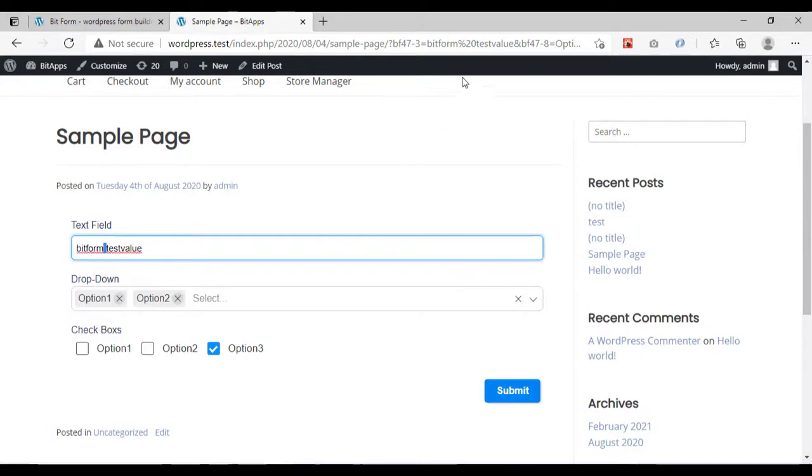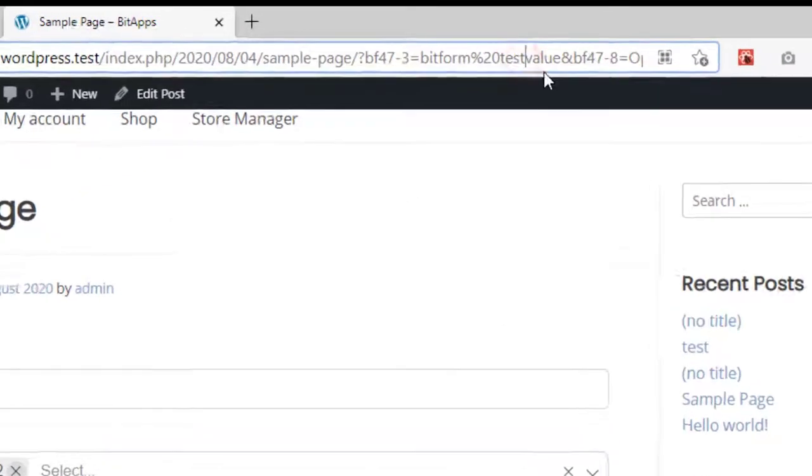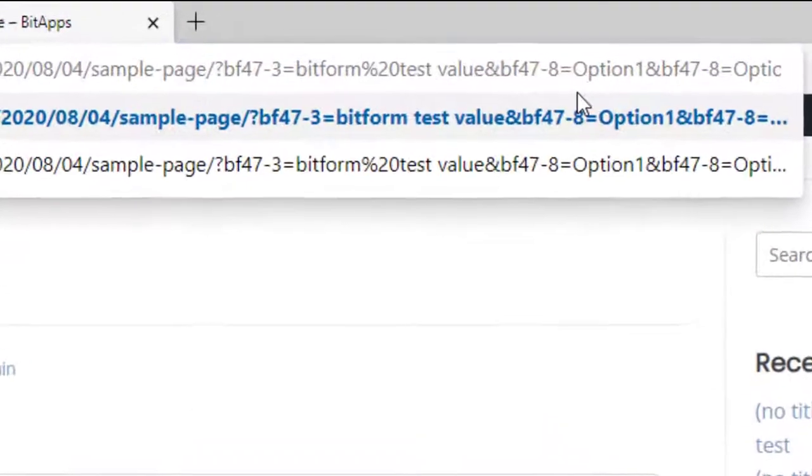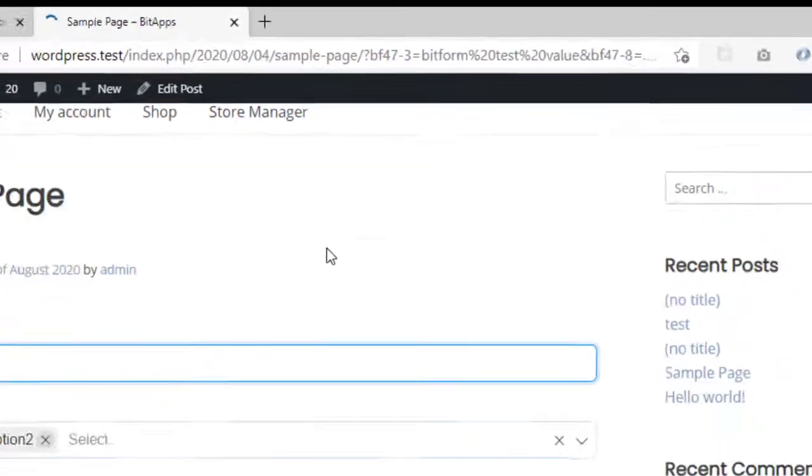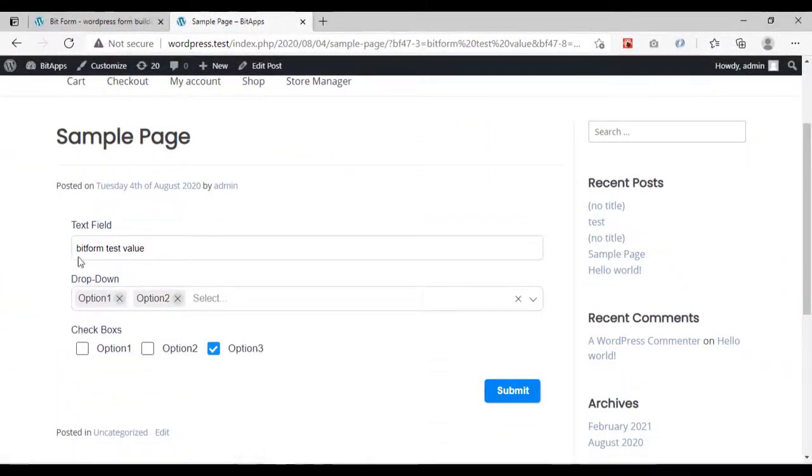But if your browser is an old version, it may not add that for you. Then you have to manually add %20 instead of space.